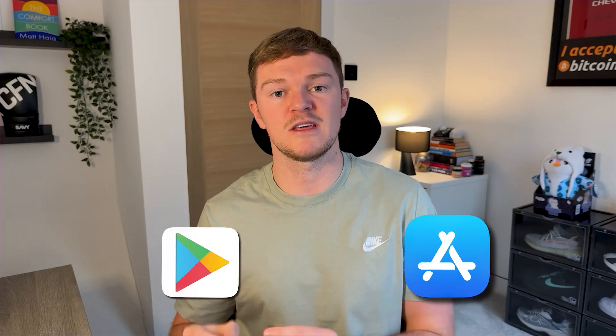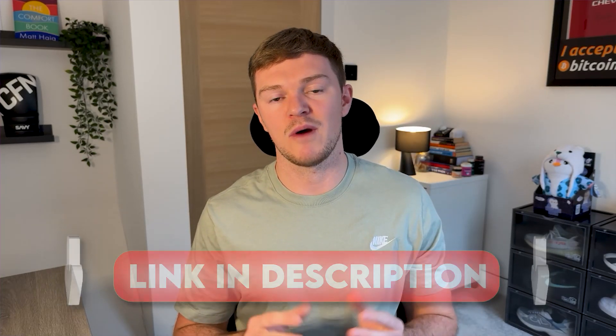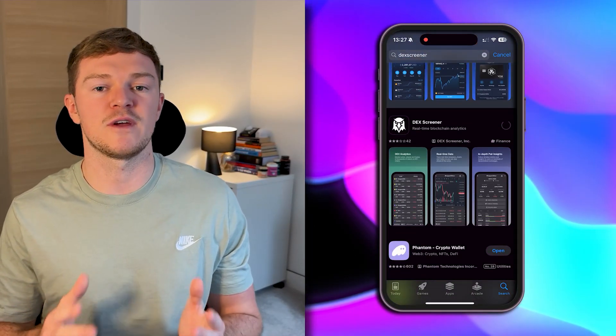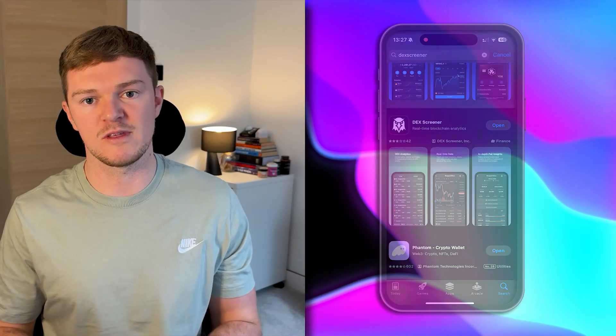The first thing we have to do is access DexScreener. Mobile users will be looking to download the app, available on the Apple App Store or on the Google Play Store, and for PC users it's simply heading over to their website — I will leave a link in the description. For the purpose of today's video we are going to use the mobile version, as most people will be using that.